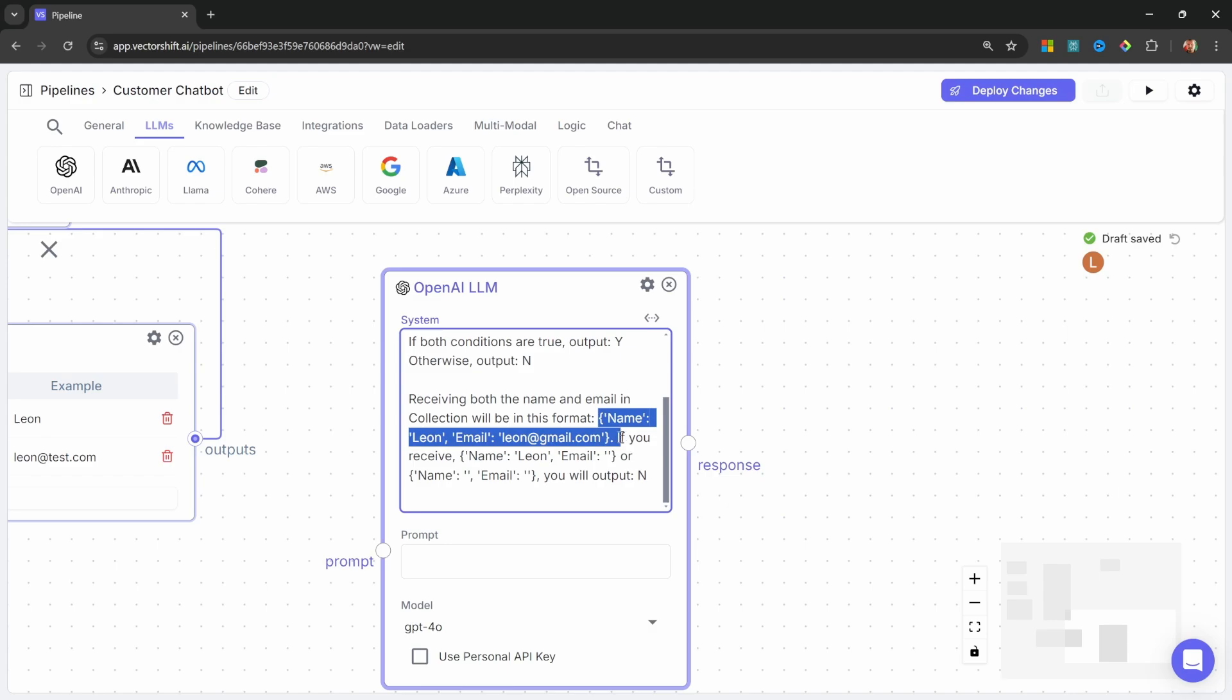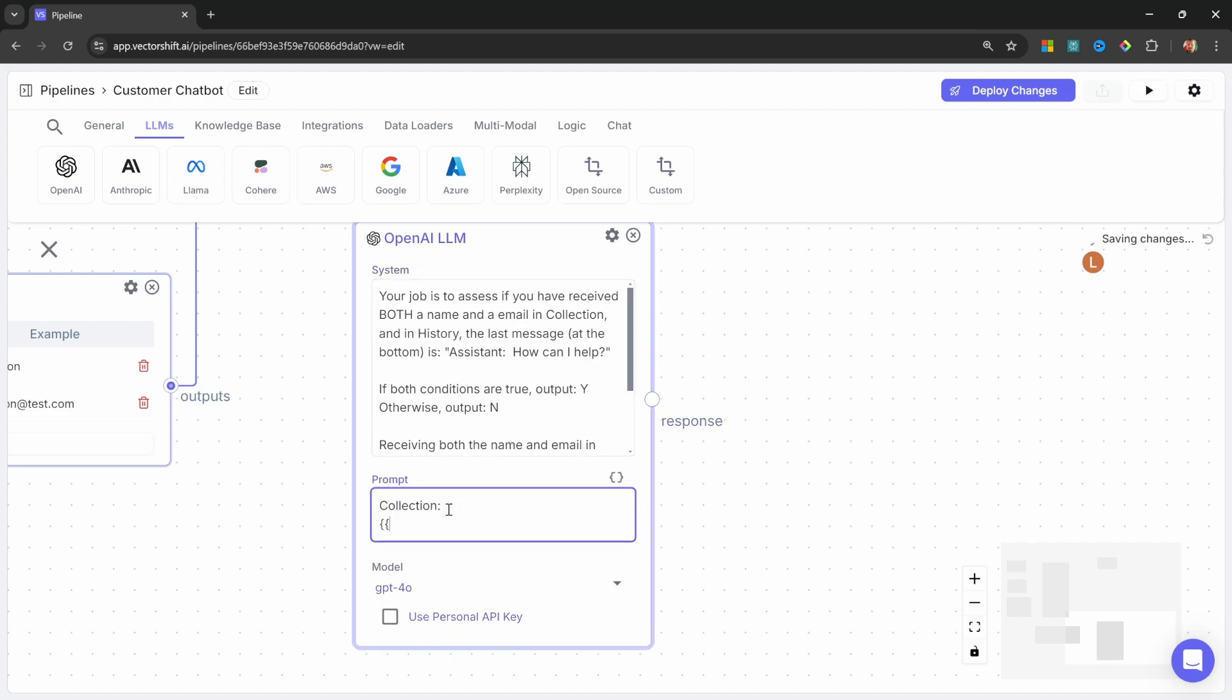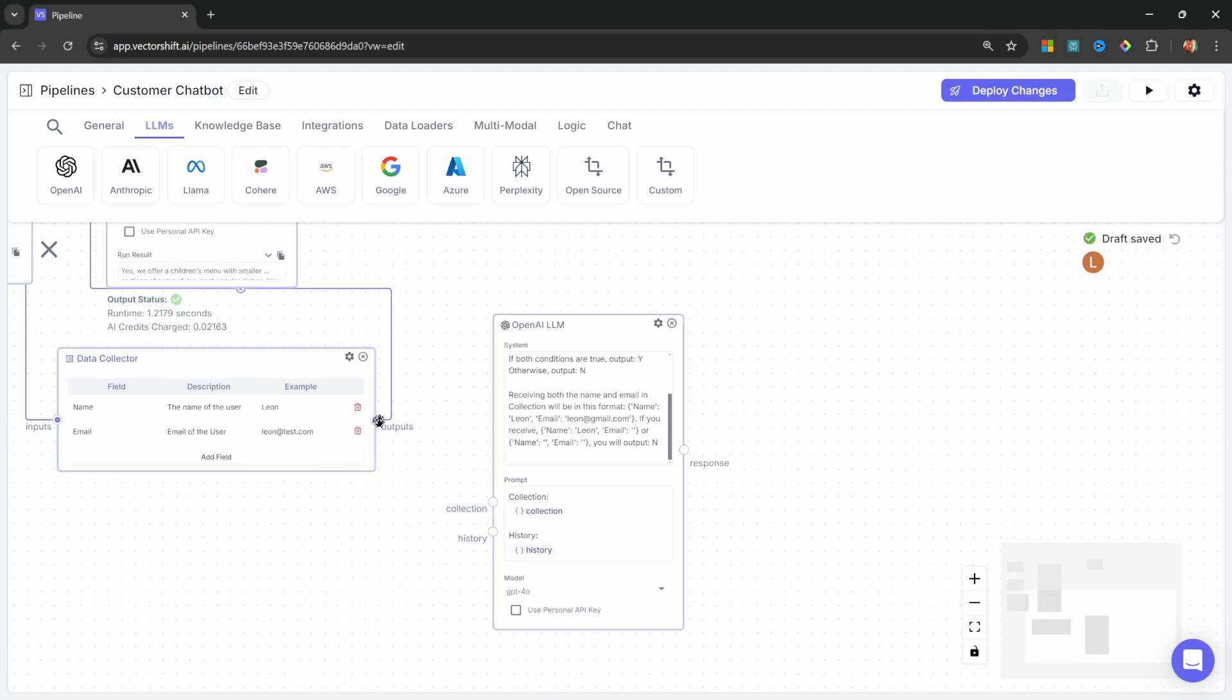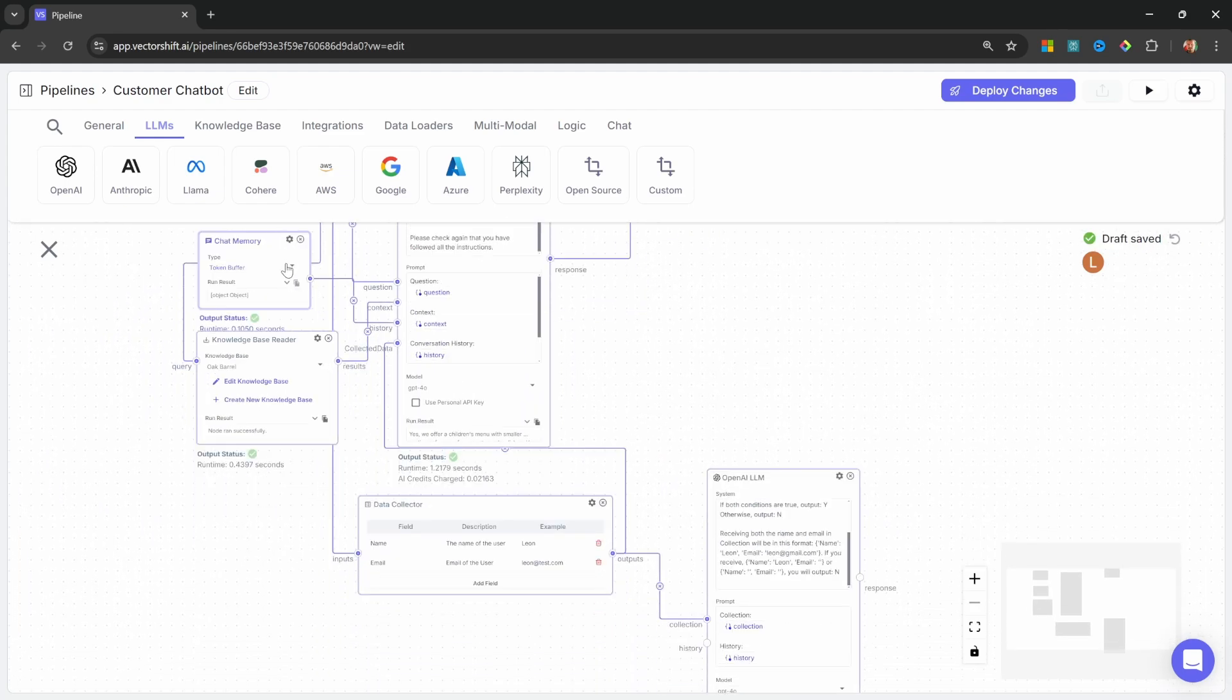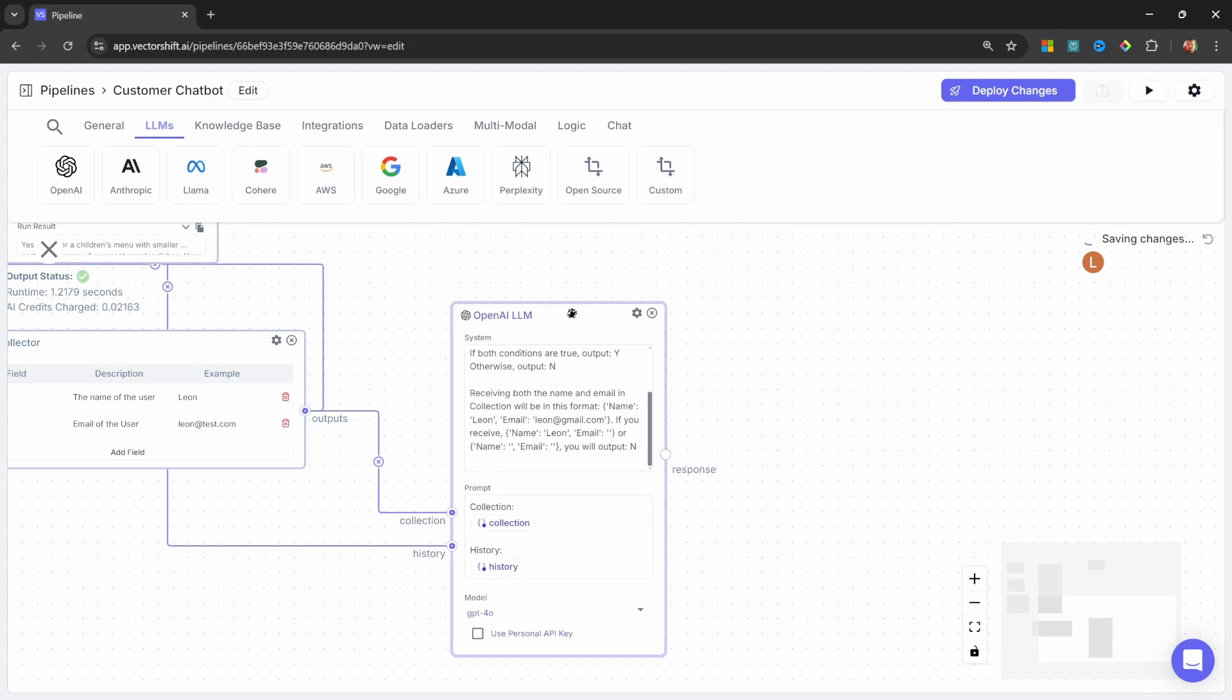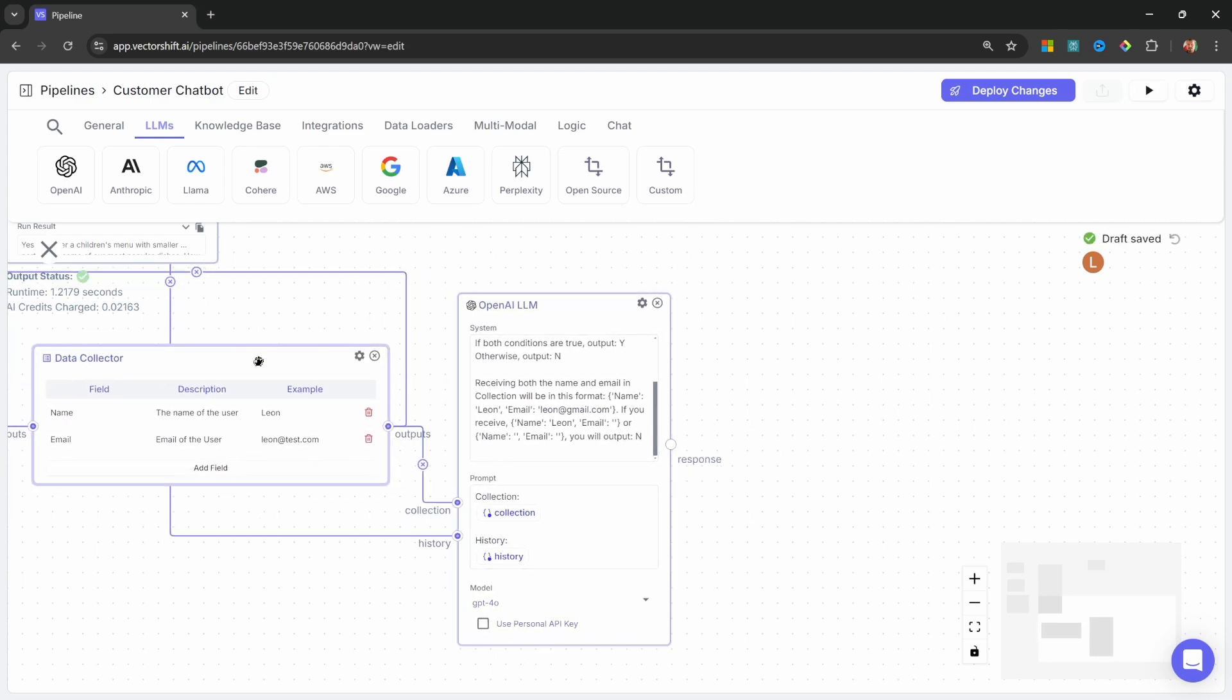Let's also provide placeholders in the prompt to store the collected data and the conversation history. So in the prompt, let's create a placeholder for collection. Let's create a variable called collection as well. And below this, let's create a placeholder for history with a variable called history. Now we can simply grab the output from the data collector and pass that into the collection. Let's also go to our memory node over here, and let's attach the memory node to the history input on this LLM as well. So this model will receive the information that we collected from the data collector and then respond with either a yes or a no, Y or N.